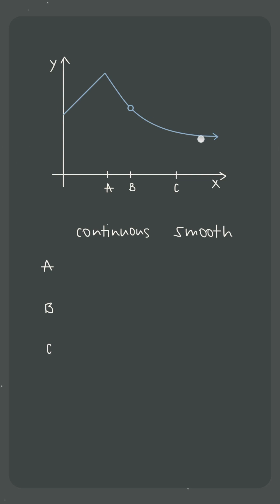We can only differentiate a function or find its derivative where a function is both continuous and smooth.